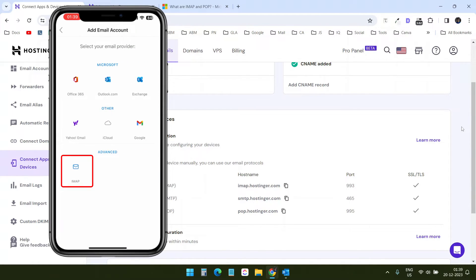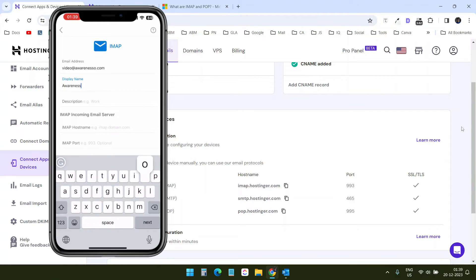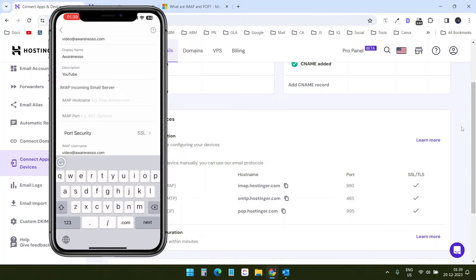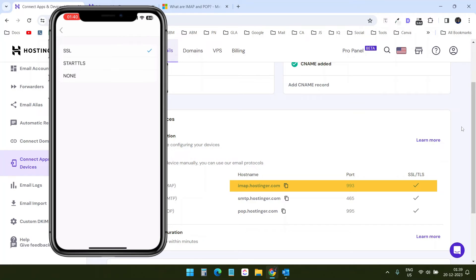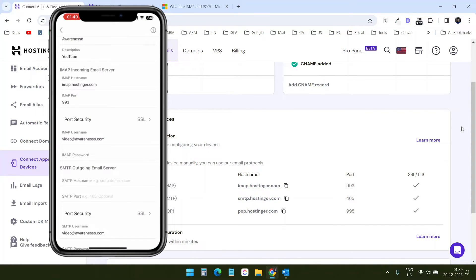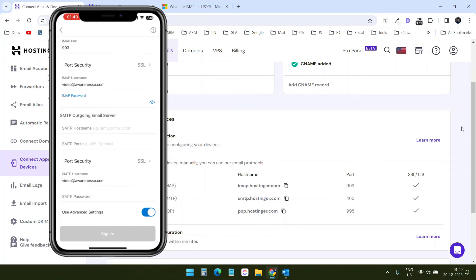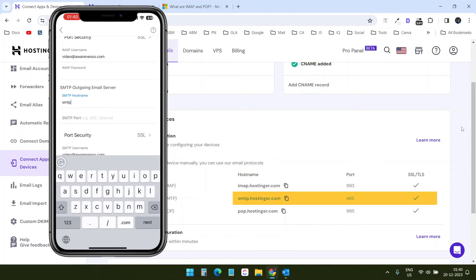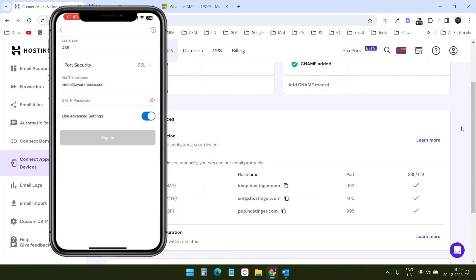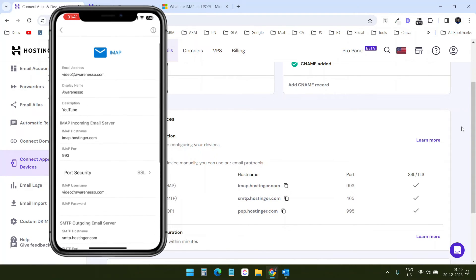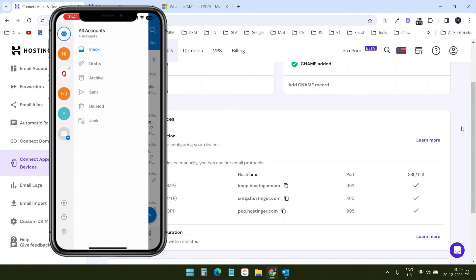Here I'll select IMAP. I'll put the display name as 'YouTube'. For the IMAP hostname I'll enter imap.hostinger.com and the port is 993, port security SSL. I'll quickly enter the IMAP password. Now I need to enter the SMTP hostname, port 465, security SSL, and the SMTP password. Everything is entered, now I'll select Sign In.